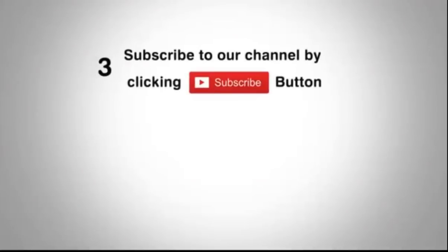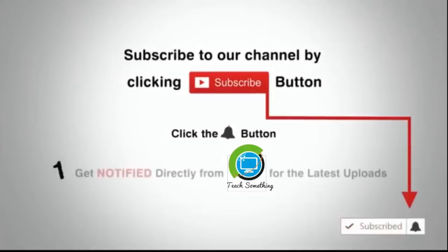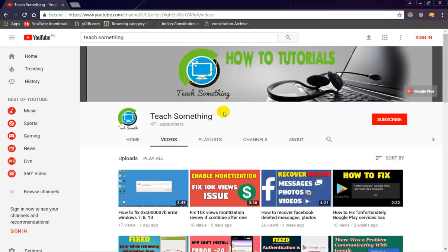Subscribe to our channel by clicking the subscribe button, click the bell button and enjoy the latest uploads. Hello guys, welcome to my channel Teach Something, and in this video tutorial I will show you how to fix two-step verification when you login into your account.